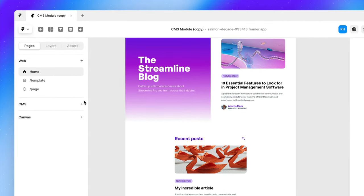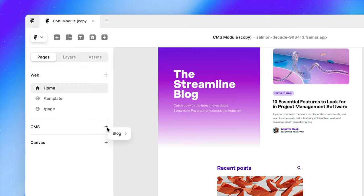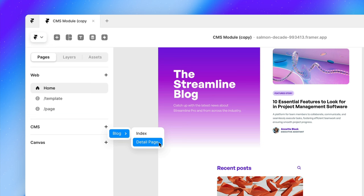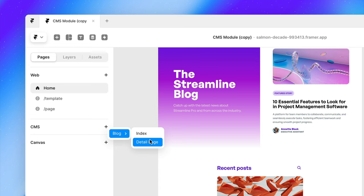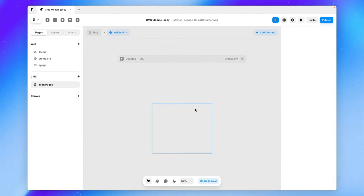And on the left-hand side, we're going to go to CMS and click on this little plus. And you'll see we've got the option for our blog here. And we're going to create a detail page. Now we also have the option to create an index page, which is very similar to this page here, where we can showcase all of our CMS items under a collection list. But for now, we want to create a detail page for each individual CMS item.